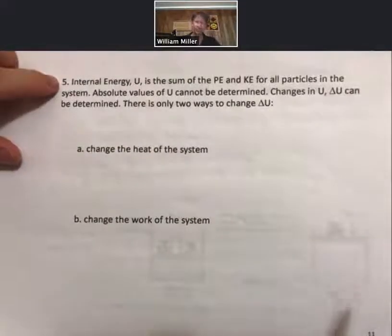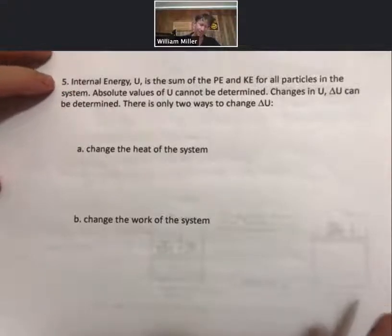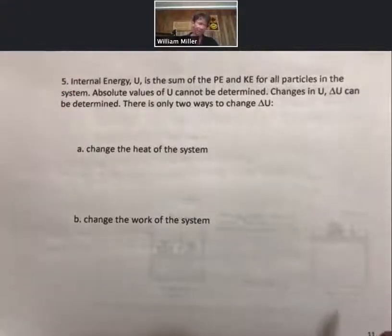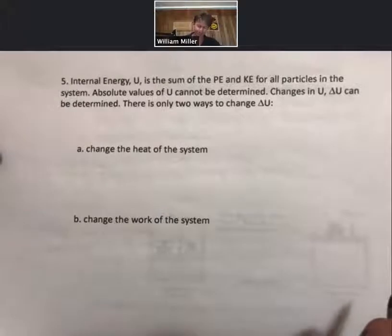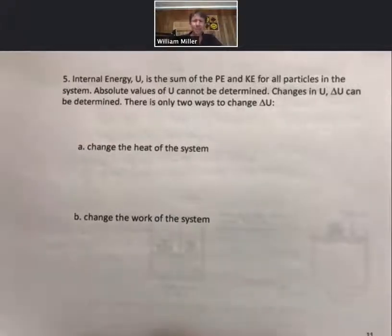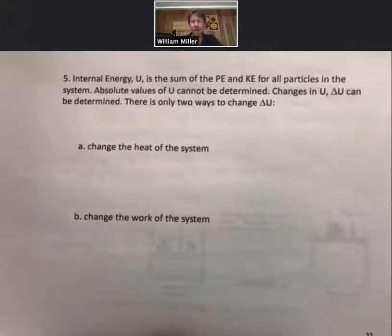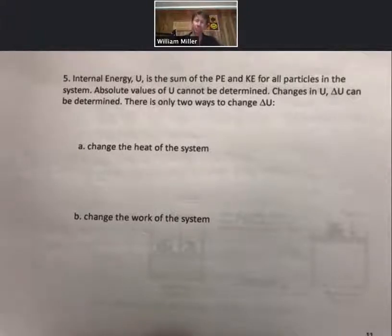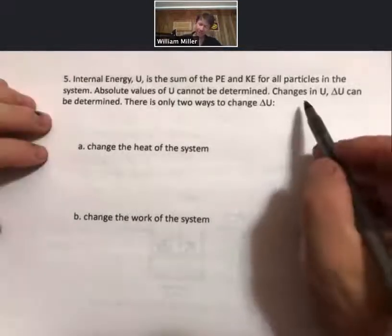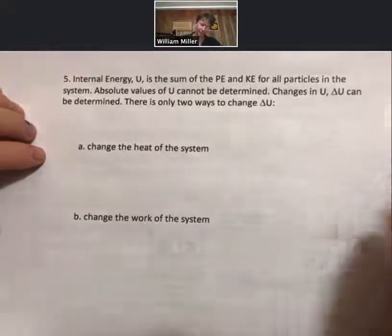Internal energy is a state function — it is the sum of the potential energy and the kinetic energy for all particles in the system. Absolute values of U, the internal energy, cannot be determined; this relates to the complexity of determining the energy stored within the nucleus of an atom, which is currently not possible. However, changes in U — delta U — can be determined.